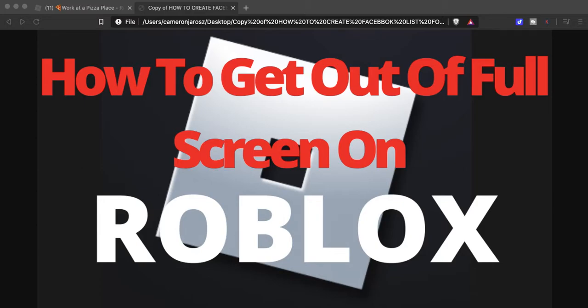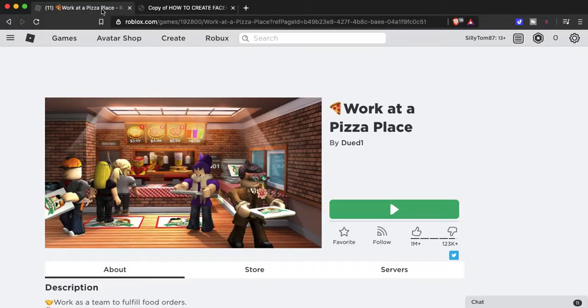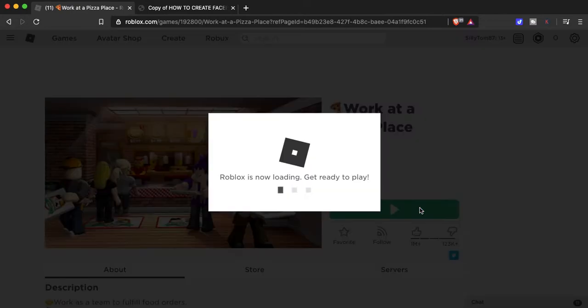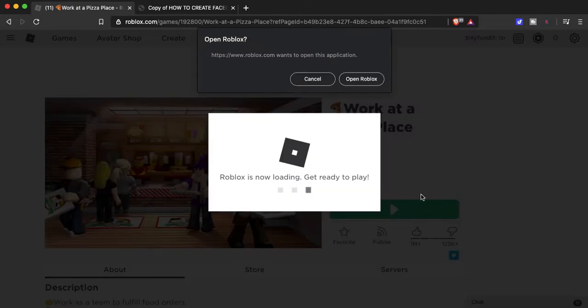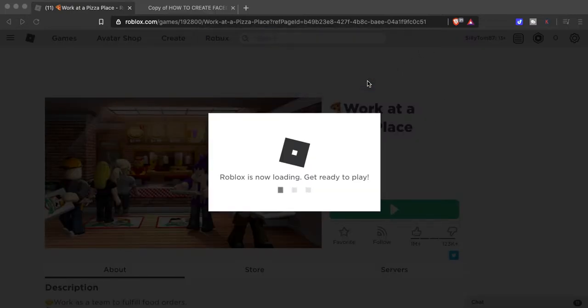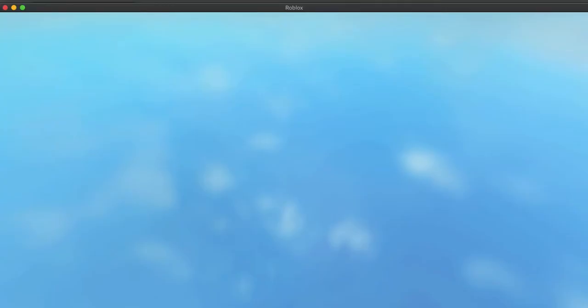So let's get right into it. Go over to roblox.com, we'll get into a game. You're going to jump into Work at a Pizza Place real quick and once it loads up I'll show you how simple it is to get out of full screen mode so you can start recording again.